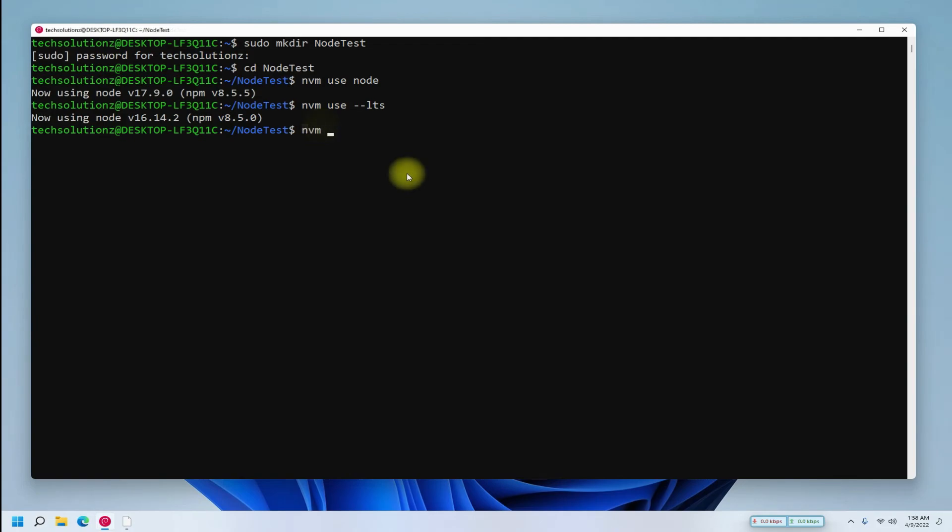You can also see the versions of Node.js available remotely on server side with the shown command.